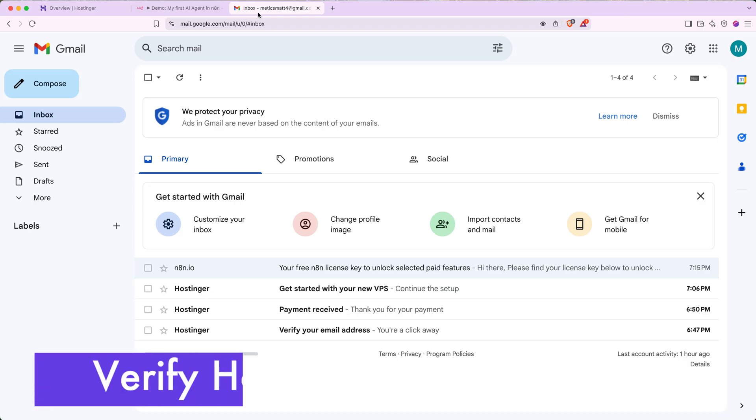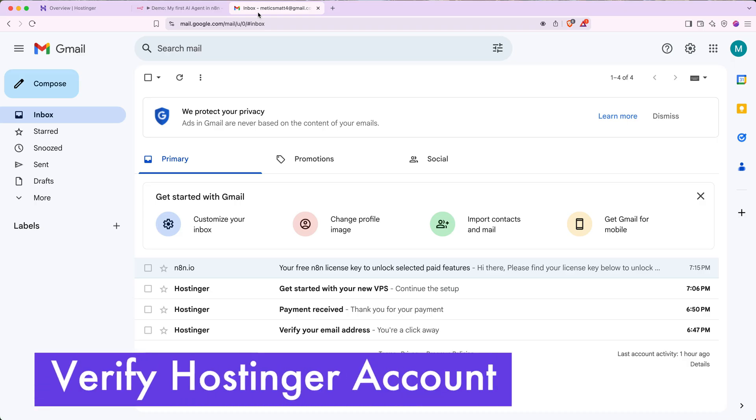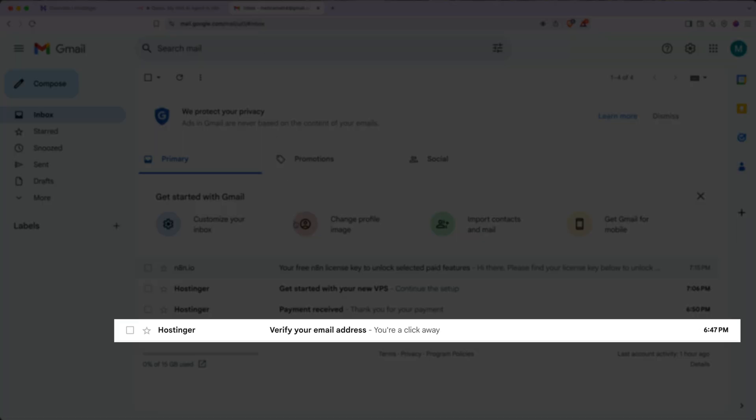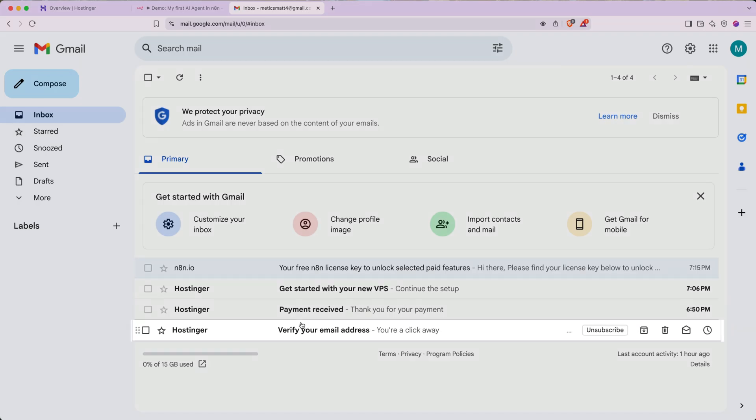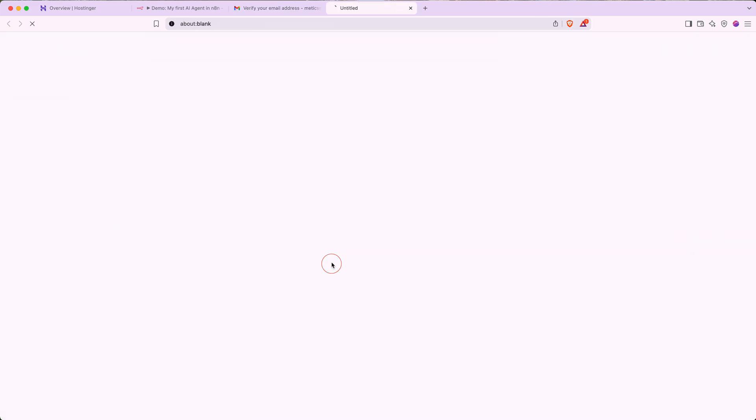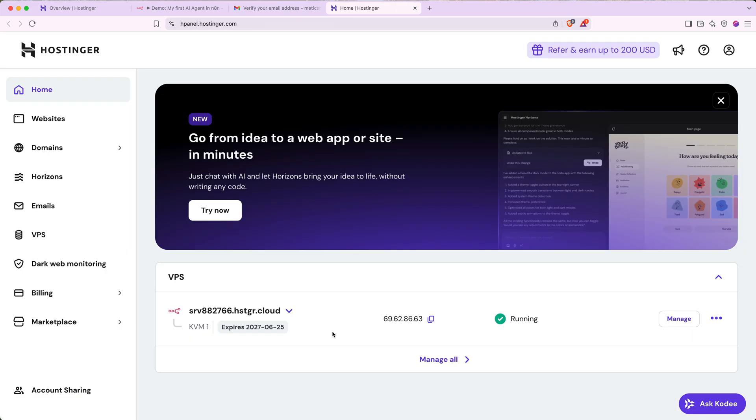Now that N8N is all set up, we'll want to verify our Hostinger account. Go back to your inbox and then look for the email from Hostinger that says verify your email address. Click to open it and then click verify email. And you can see here it takes me to a page that shows the VPS is running.